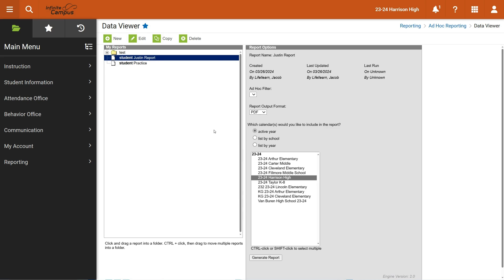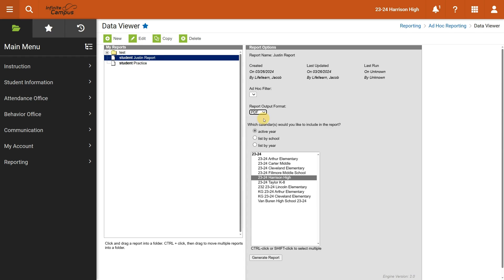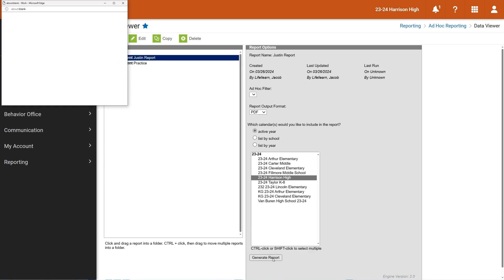I will see there's my report right there. It says student Justin report because it's filtering students. And then the name I gave it was Justin report. Over here on the right, I can say how do I want to output the data. Ninety percent of the time, probably even higher, you're going to want a PDF, a nice document that can't be edited, but can be printed easily.